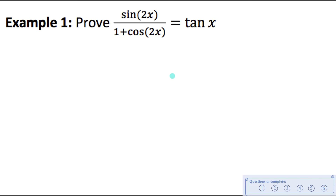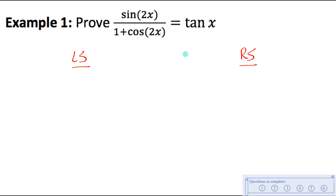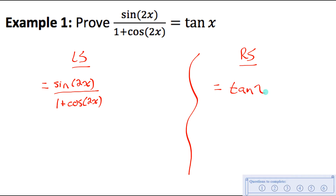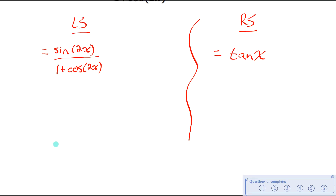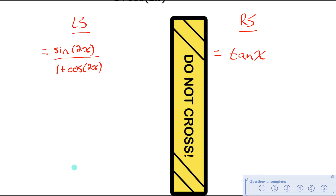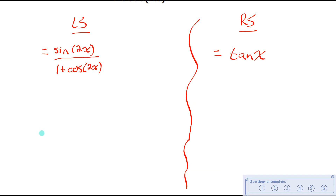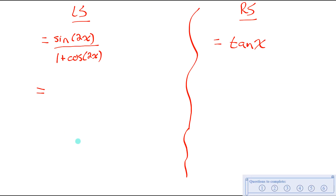If this is an identity, it wouldn't matter what you plugged in for x — the left side would always be equal to the right side. So to prove that, we separate into left side and right side, and uncover that they are in fact the exact same expression on both sides of the equation. On the left side, I notice I have two double angle functions: sine of 2x and cos of 2x. So I'm going to use my double angle identities to rewrite those.